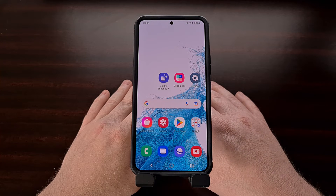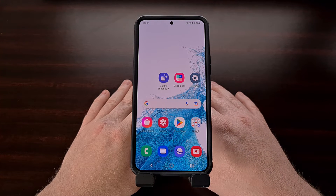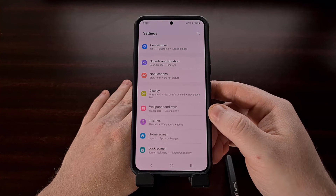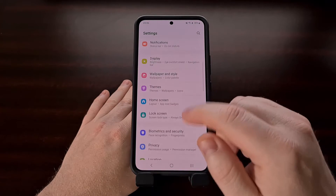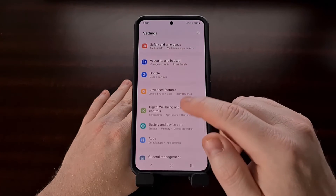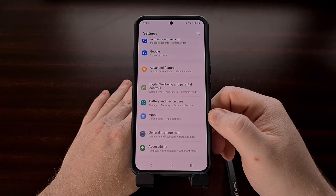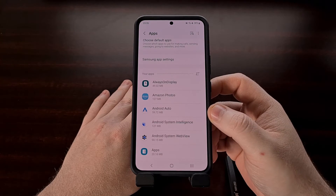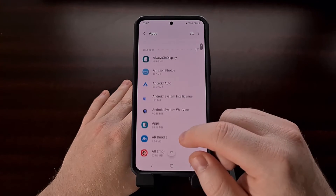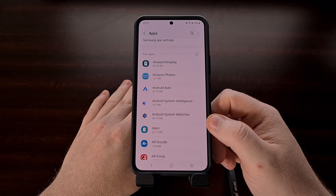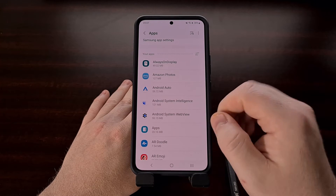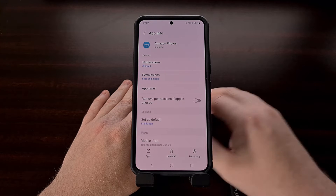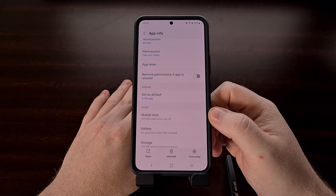Thankfully, we can stop an Android application from doing this by diving into the Settings application and then finding the application from within the Apps menu. After opening the Settings application, find and tap the Apps menu, then locate the application that you want to change this setting for. In this example, we're going to use Amazon Photos.